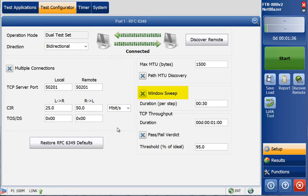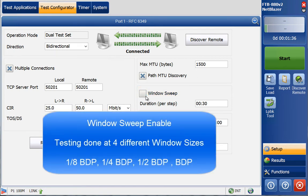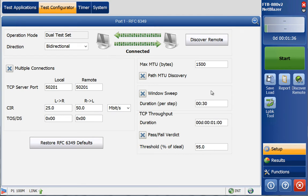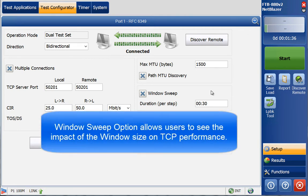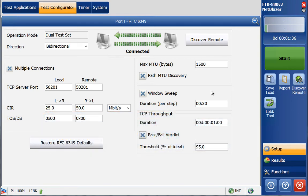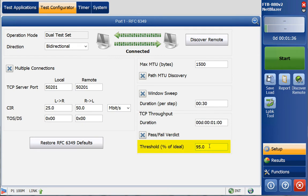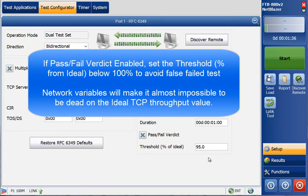The Window Sweep option — enabled by default — runs the TCP throughput test at four different window sizes: 1/8 of BDP, 1.25× BDP, 1.5× BDP, and BDP. If Window Sweep is disabled, the test runs only at BDP — the optimum window size. Window Sweep provides information on the impact that window size settings have on TCP throughput performance. The RFC 6349 test can run from one minute up to 30 days. Finally, the user can enable a pass/fail verdict with an associated threshold; 95% is the default, since 100% would yield many failures due to all the variables in the network.